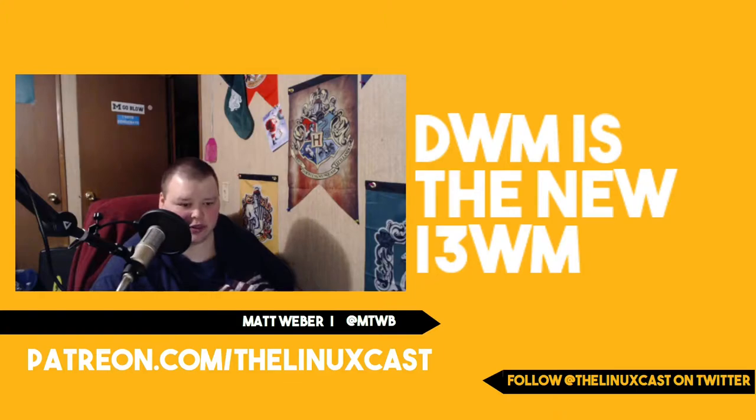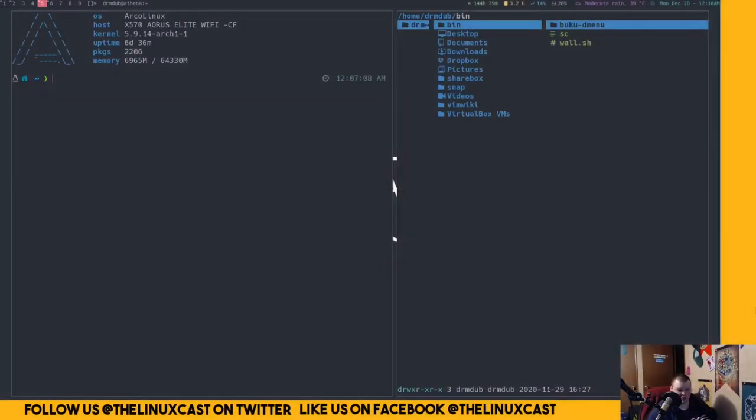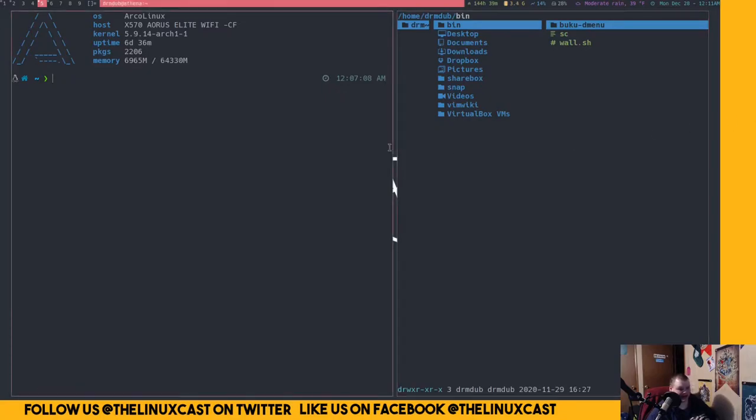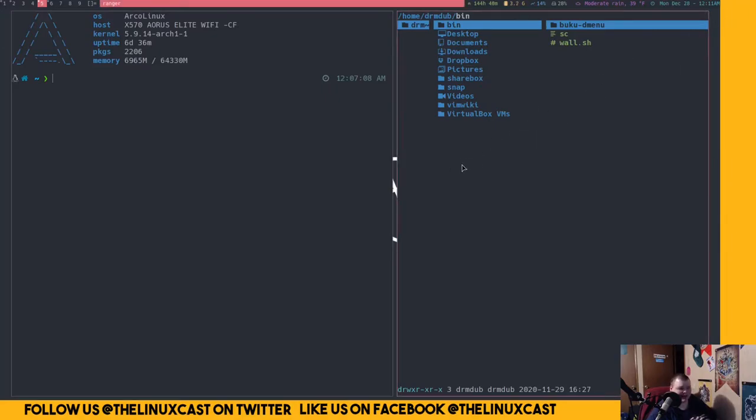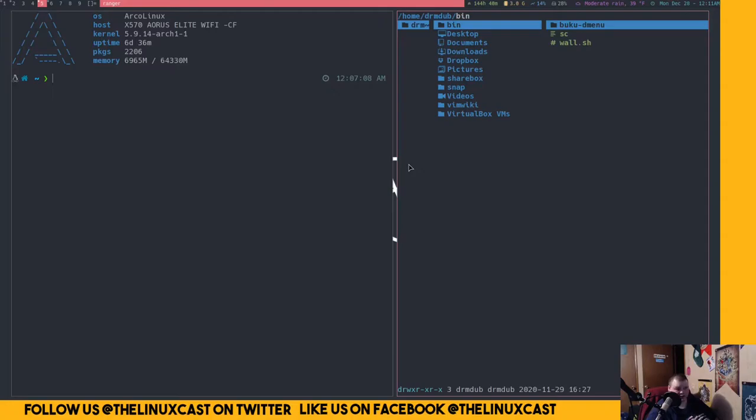Today, I'm going to talk a little bit about why I transitioned from i3, but also why I think it's better than i3 for some people. Not all people, but some people. Let me show you what my DWM looks like. This is a brand new One Dark Rice that I just did today.